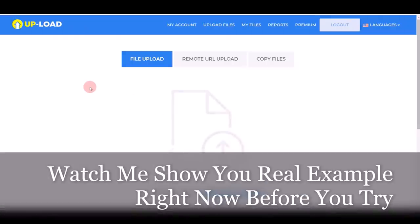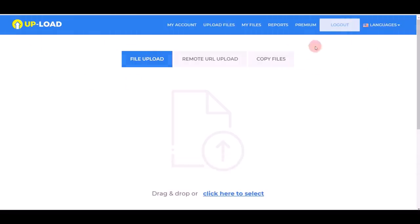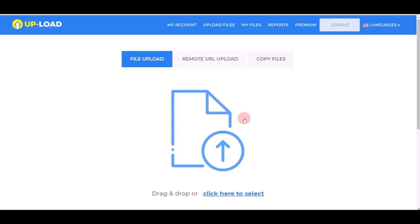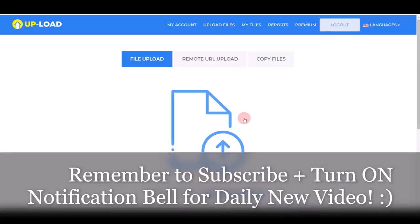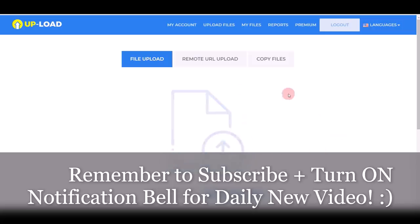Now I want to show you a real example inside my account, step by step, so you can start making money. When I log in and click on 'Upload File,' you can do this on your computer or your phone — it doesn't matter. When you go to upload files and click that link, you can start uploading something on this website. Whenever people download your file, you're going to make money. I'll show you exactly where to find free content to upload and how to profit from it.